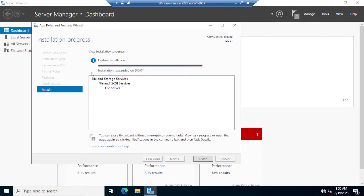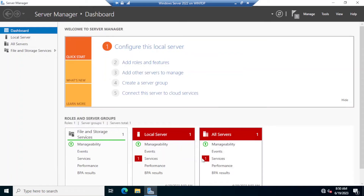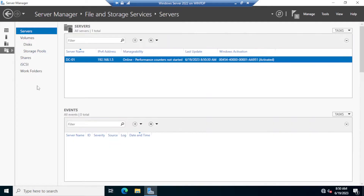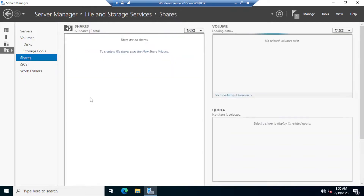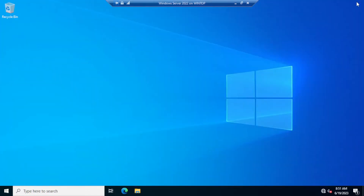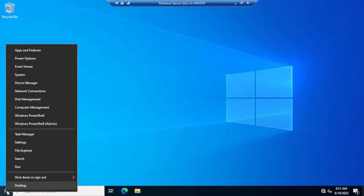Installation succeeded — go ahead and click Close. If you click on File and Storage Services, notice that there are multiple options. Clicking on Shares, for example, shows that you can create and manage shares directly from Server Manager.